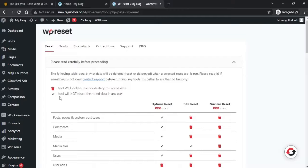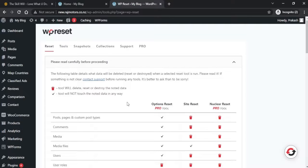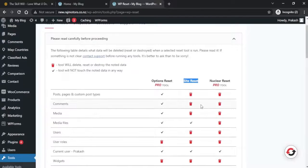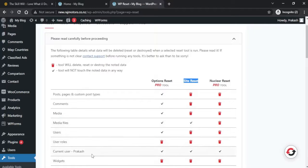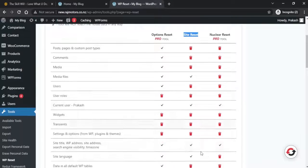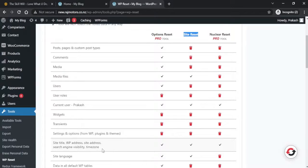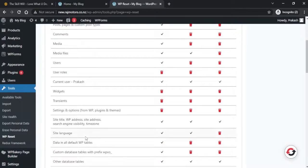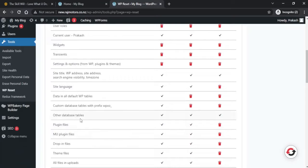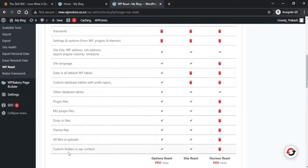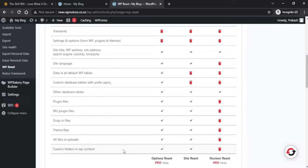Here you can see a table of content showing the tools that will be deleted and the tools which will not be deleted or touched by this plugin. Since we're using the free plugin, we'll be referring to this content. As per this table, if we reset our website now it will not touch the media files, the current user, site title, WordPress address, site address, search engine visibility, time zone, site language, other database tables, plugin files, MU plugin, drop-in files, theme files, all files in uploads, custom folders in WP content. All these things won't be deleted if we reset this website using the free version.